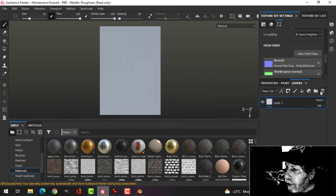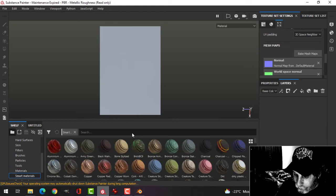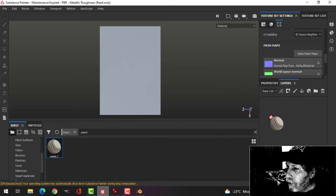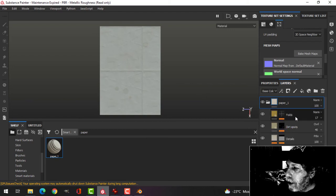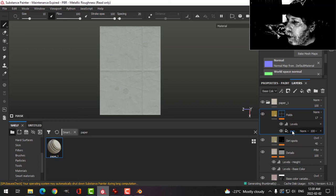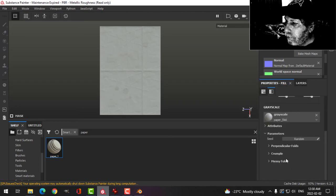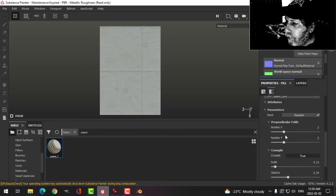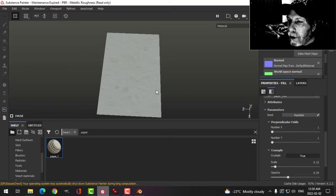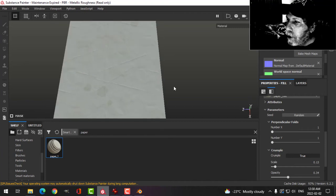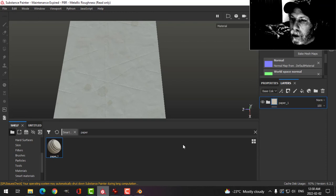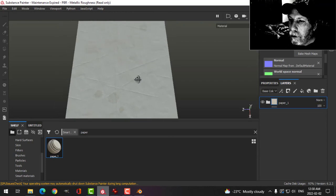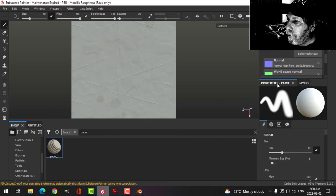Okay, for this I'm going to use smart materials paper again. Drag that in. I'm going to come into the folds and get rid of the perpendicular folds. I'll leave the rest of that stuff there. Okay, so that's the paper.